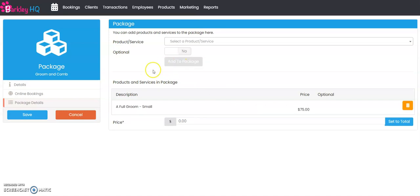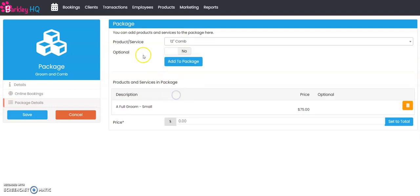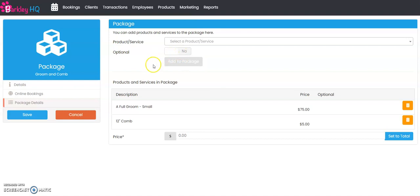So we're saying in this package they get a full groom for a small dog as well as a 12 inch comb that we have for sale here. We're going to add both this service, a full groom small dog, and product 12 inch comb to the package.